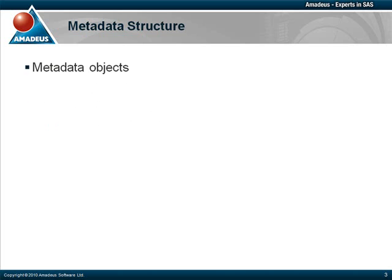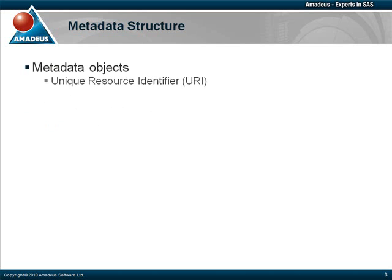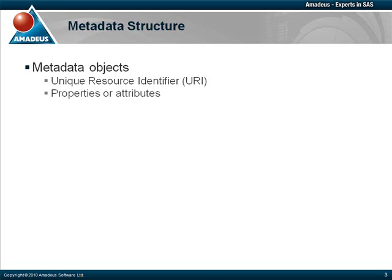In order to utilize the metadata information, we first must understand how metadata objects are structured. Each object has a unique resource identifier, or URI. This value is made out of a combination of numbers and letters, and it is unique for each object created. Each metadata object has a set of properties or attributes.